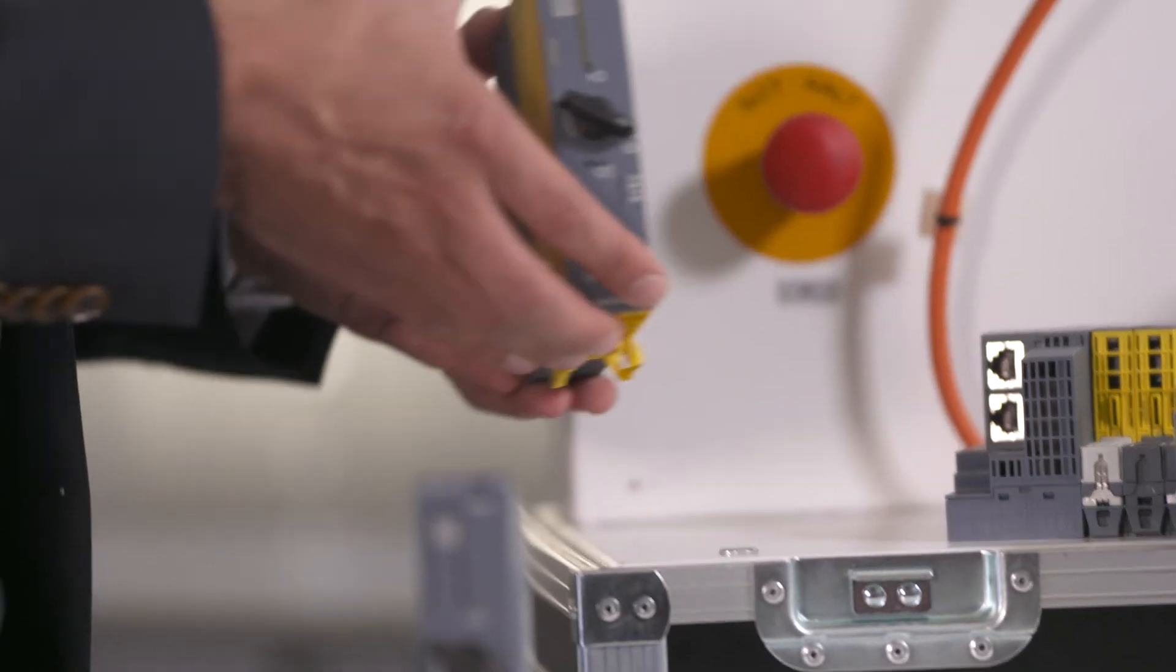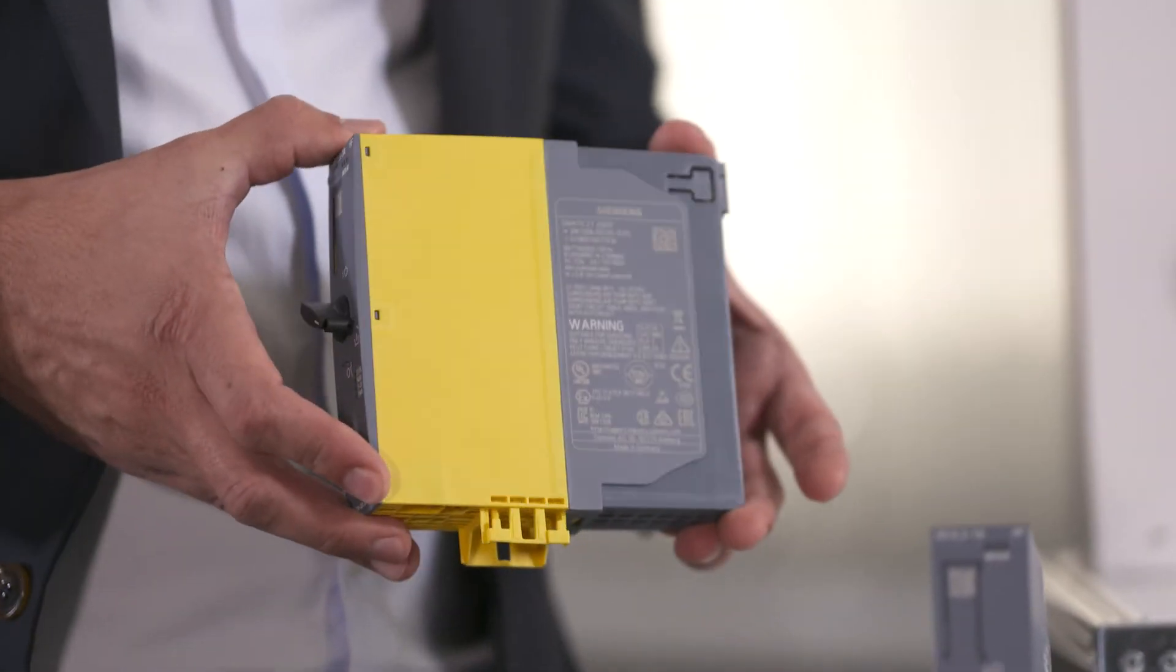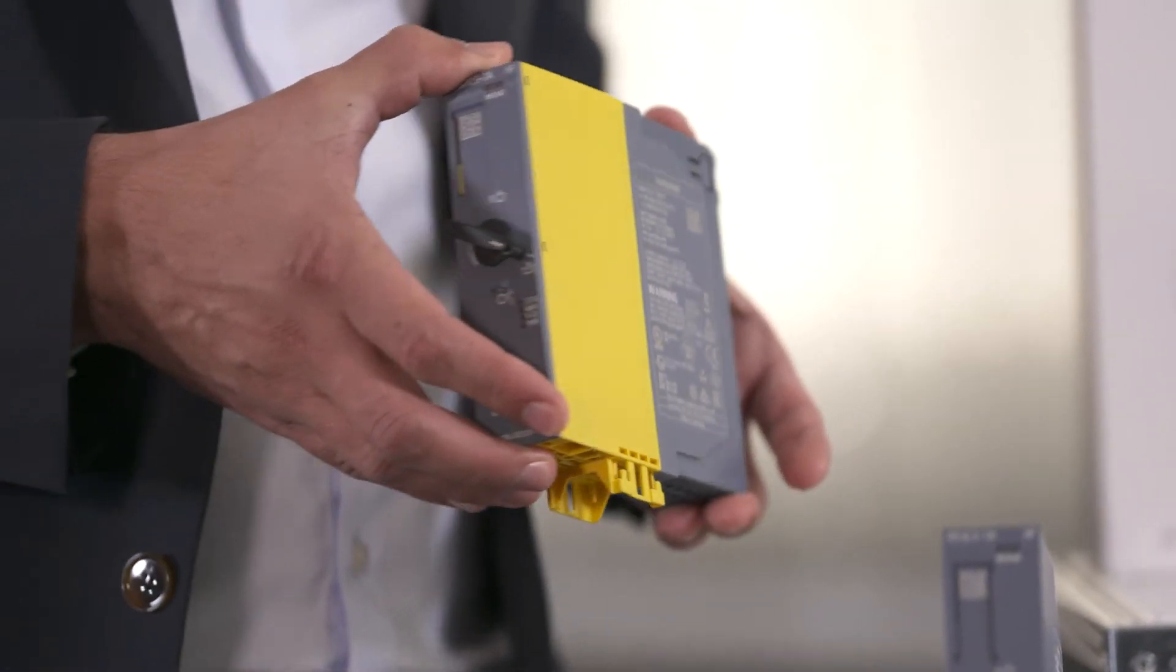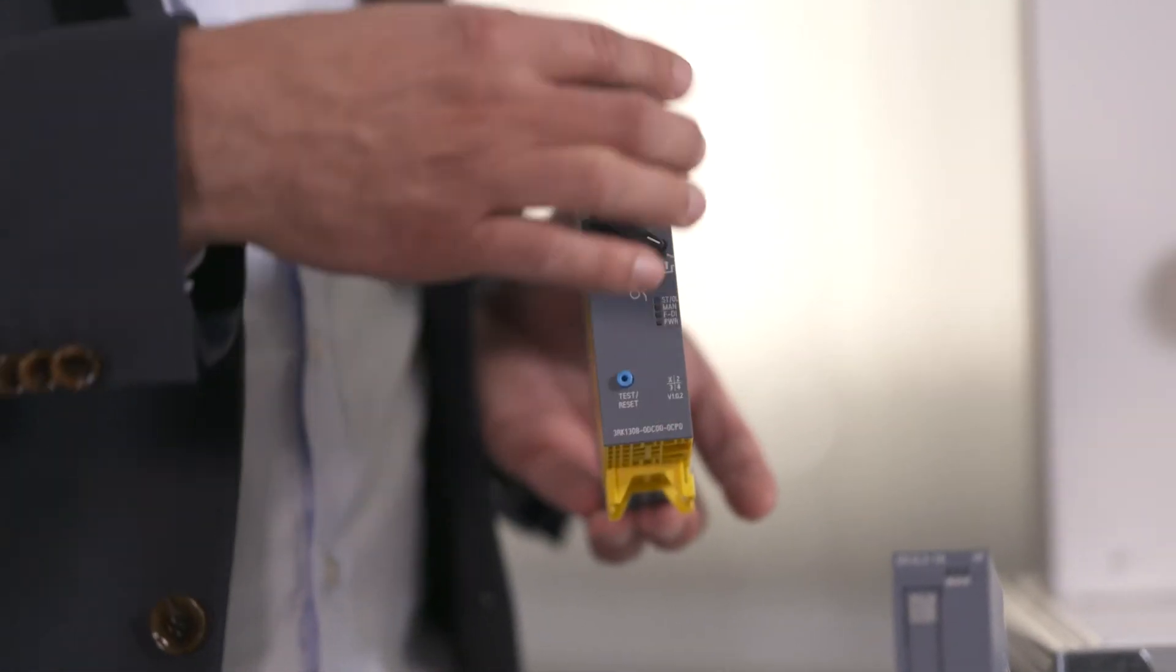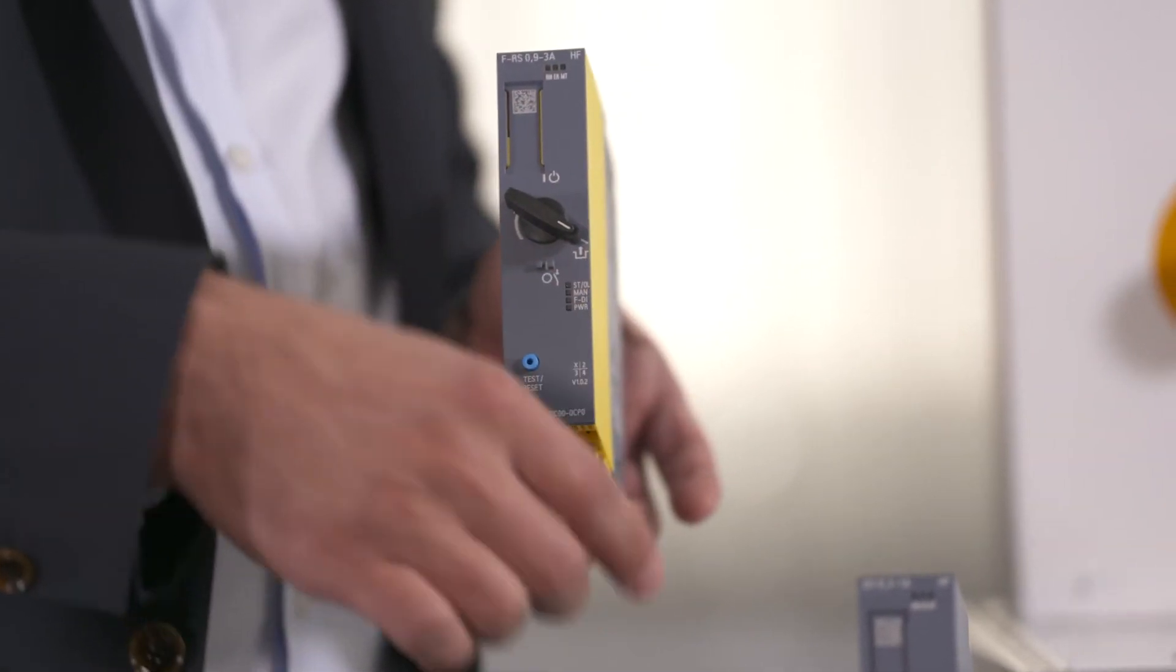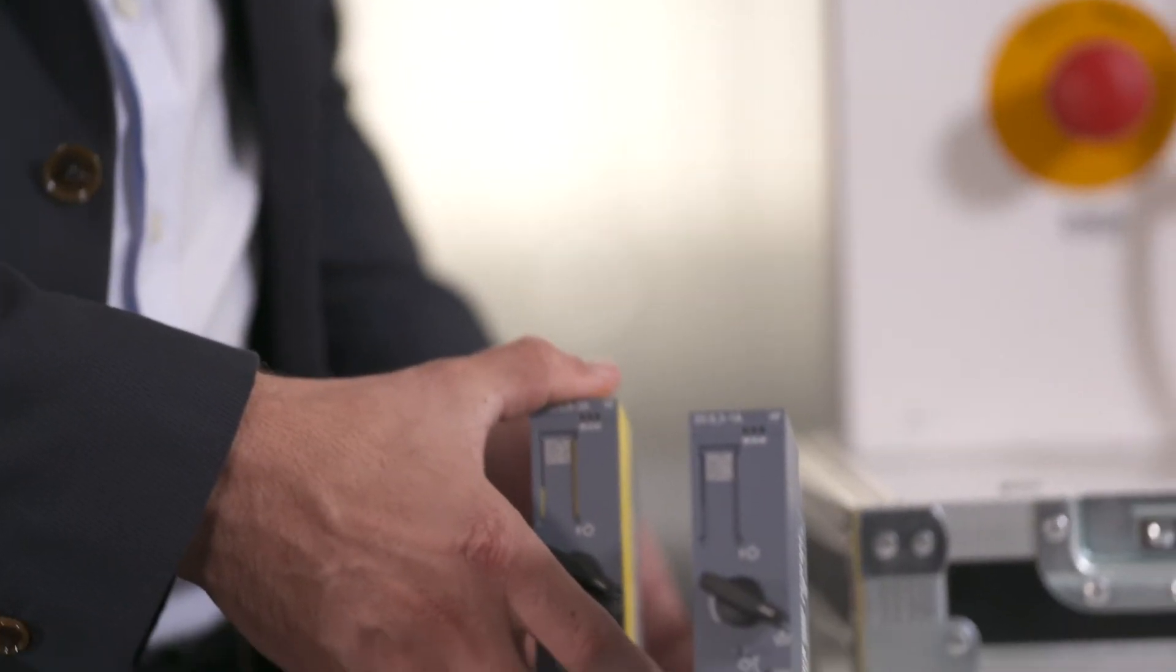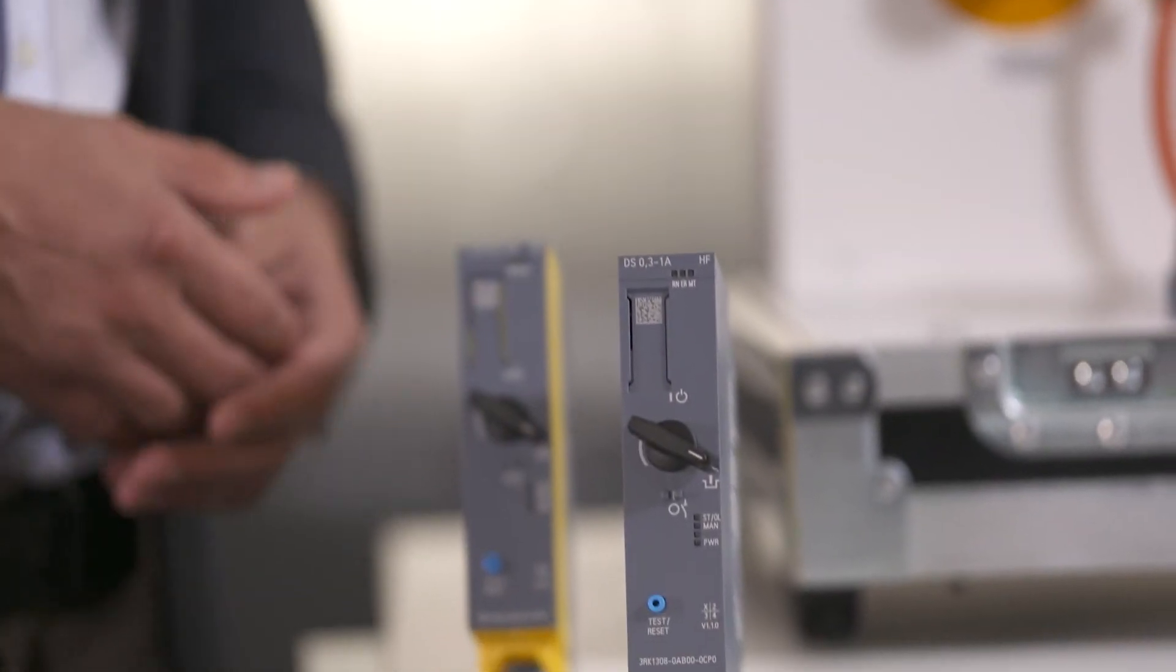We also have a fail-safe device which is yellow here that integrates the entire safety technology and still only has a mounting width of 30 millimeters, just like the normal devices.